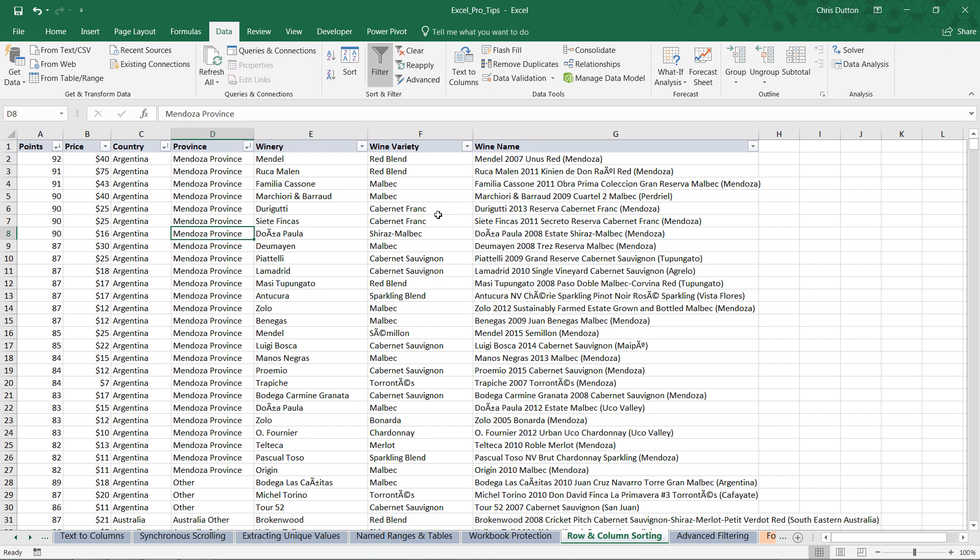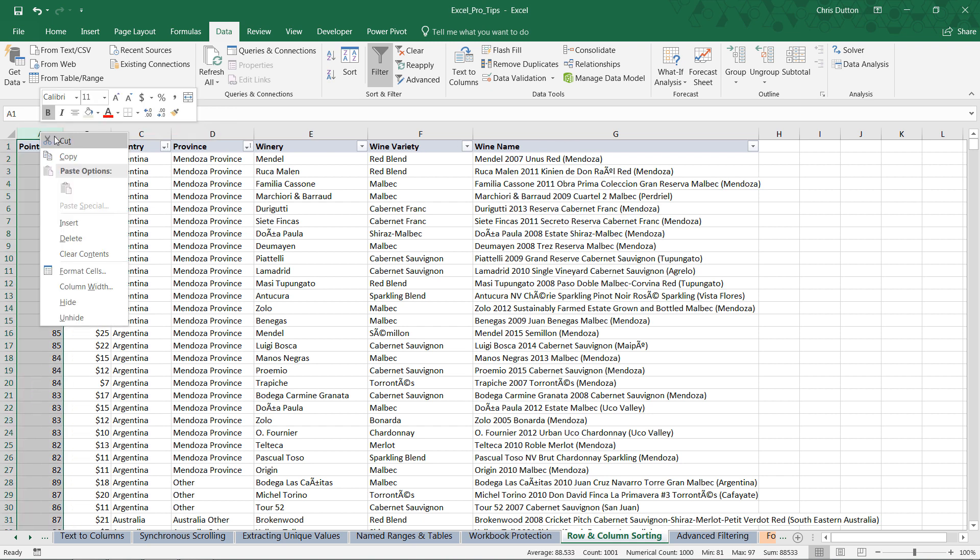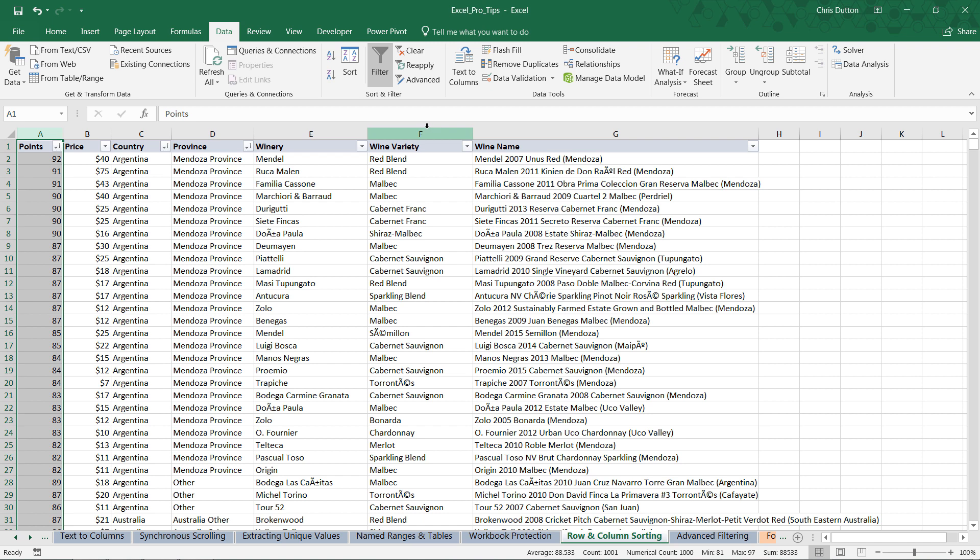So that's row sorting. And that's where 99% of people will stop. But remember that you can also apply column specific sorting as well. What if we wanted to take these seven columns and rearrange the order of them without just cutting and pasting them manually? Maybe I want my metrics over here on the right. Maybe I want my columns to be sorted alphabetically left to right.